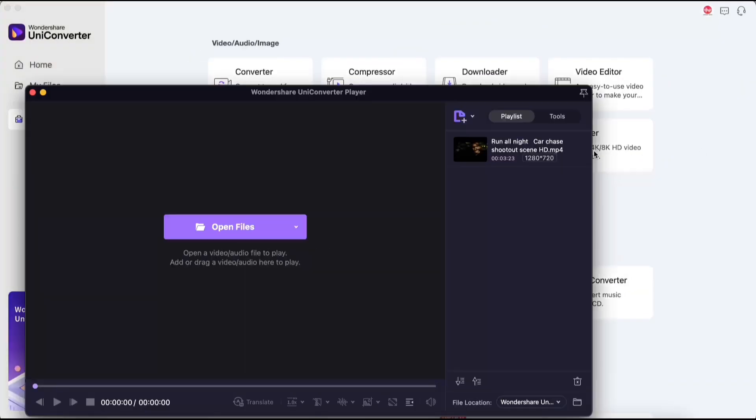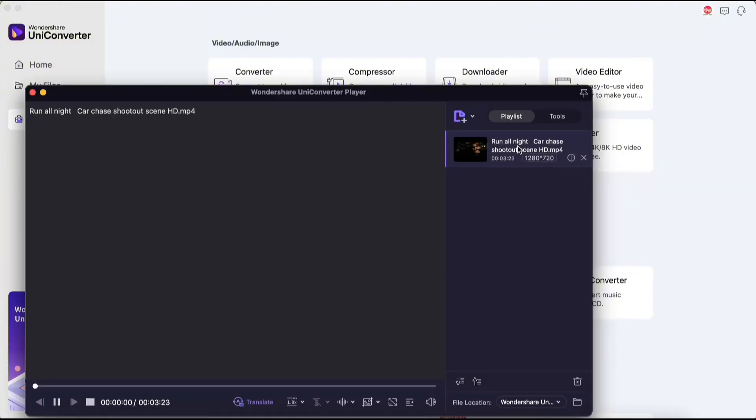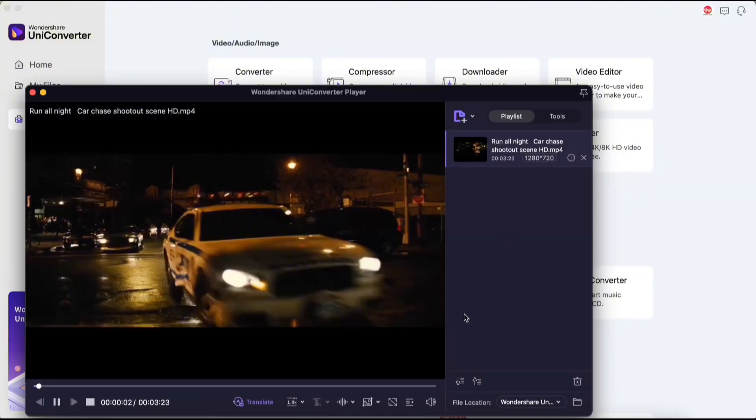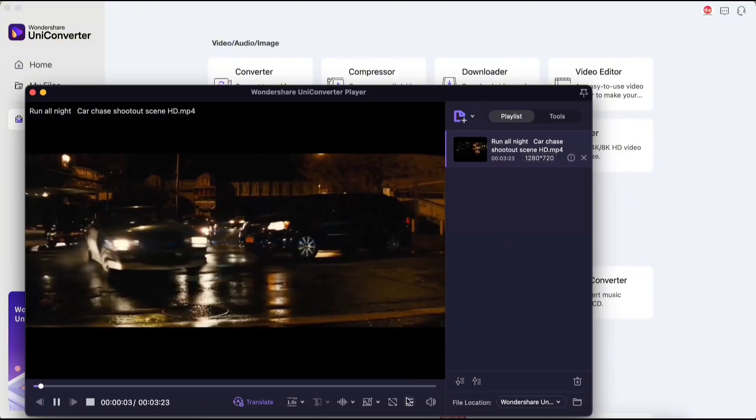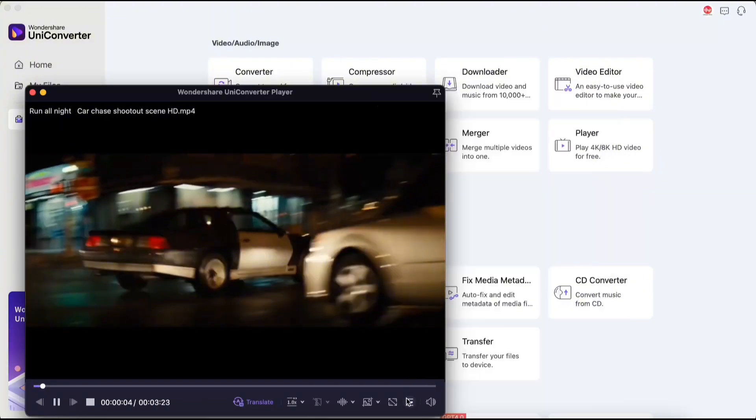Player. It supports 8K resolution, making it very pleasant to watch movies in high quality in the evening.